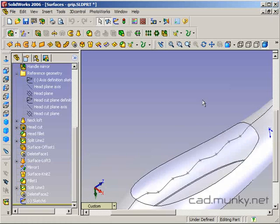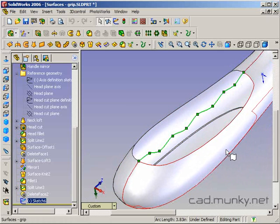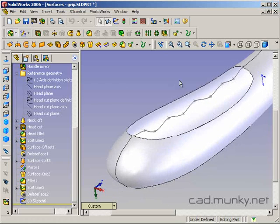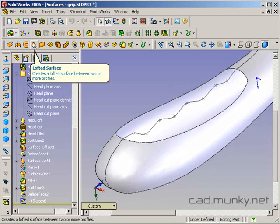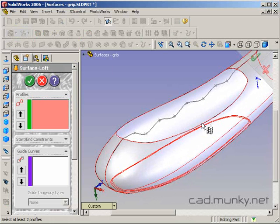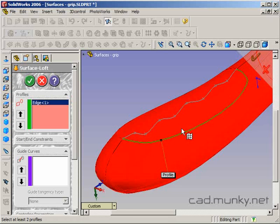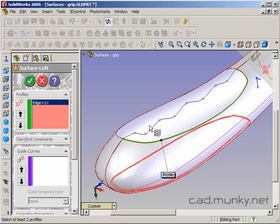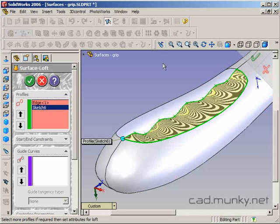What I want to do is loft from this edge to this profile. We'll do this with a lofted surface profile. So I'm going to start with this edge here and finish with this here.